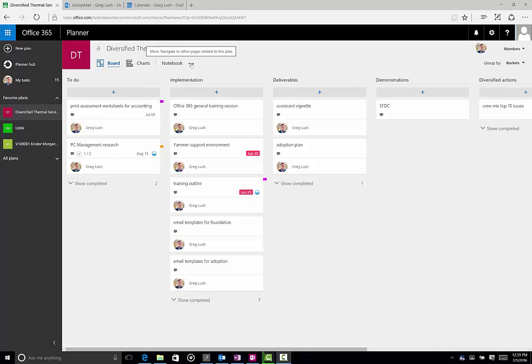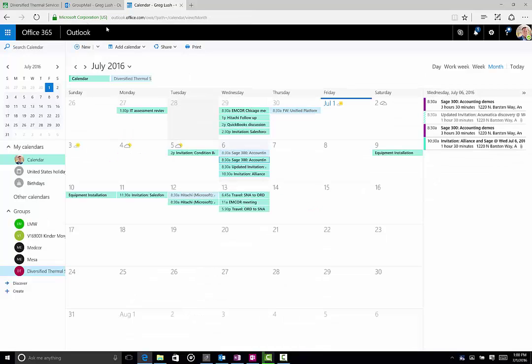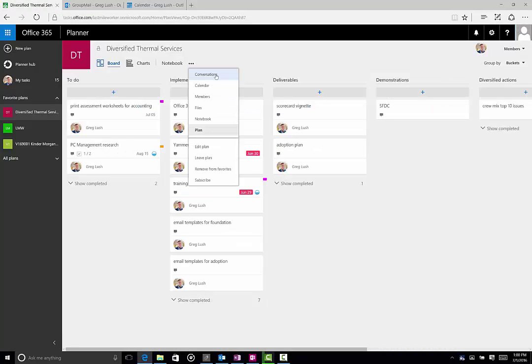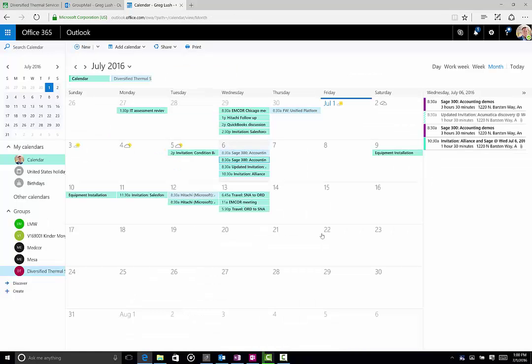You have dates that you're trying to hit or meetings that you're setting up and collaborating with people associated to the plan, and it'd be nice if they fell on a calendar. So to access it, hit the three dots and hit calendar. I've already opened it.